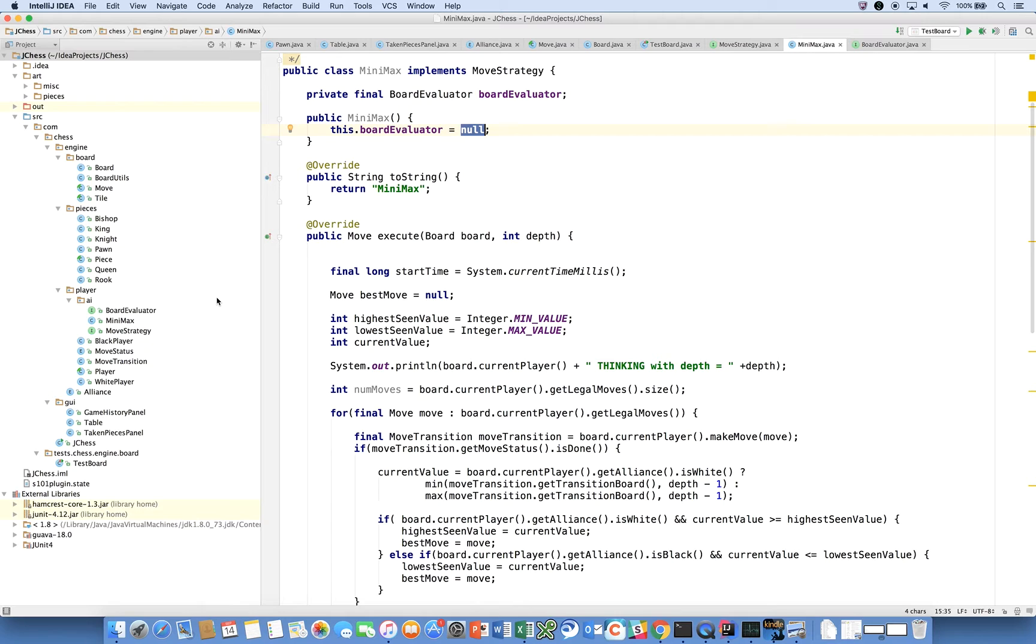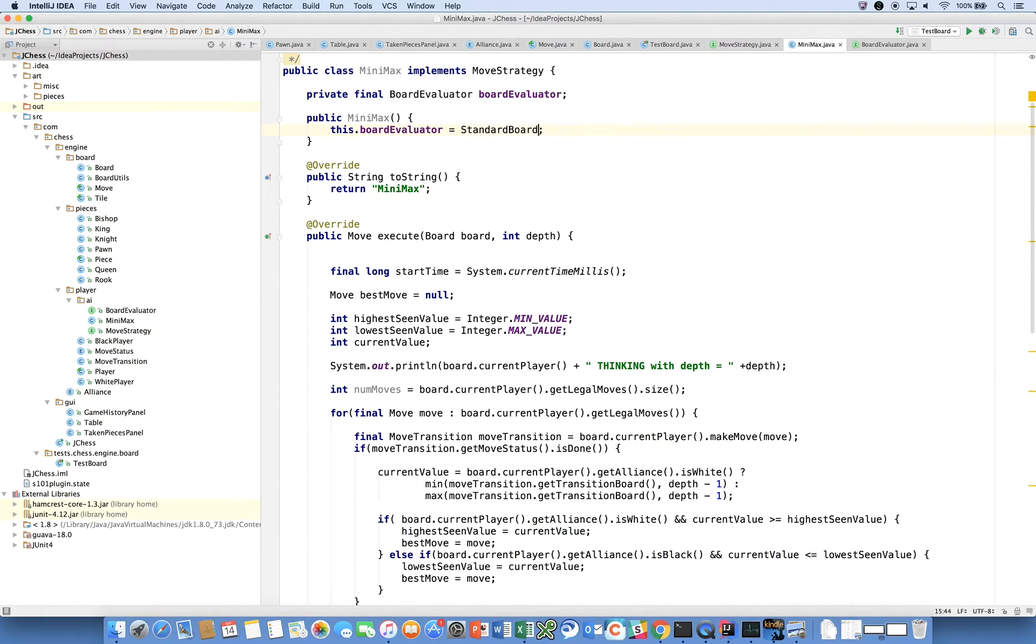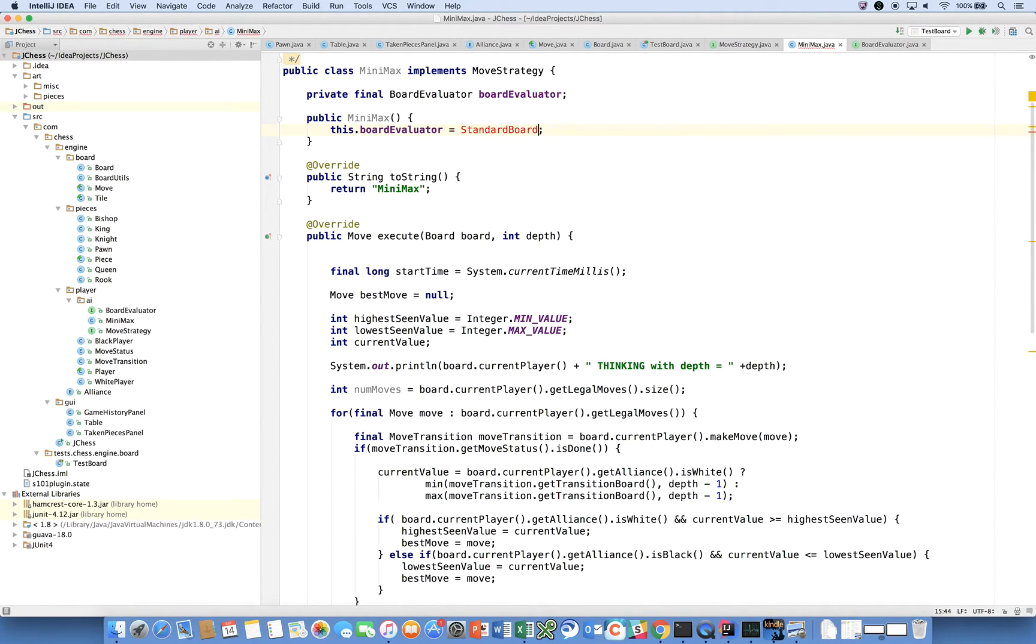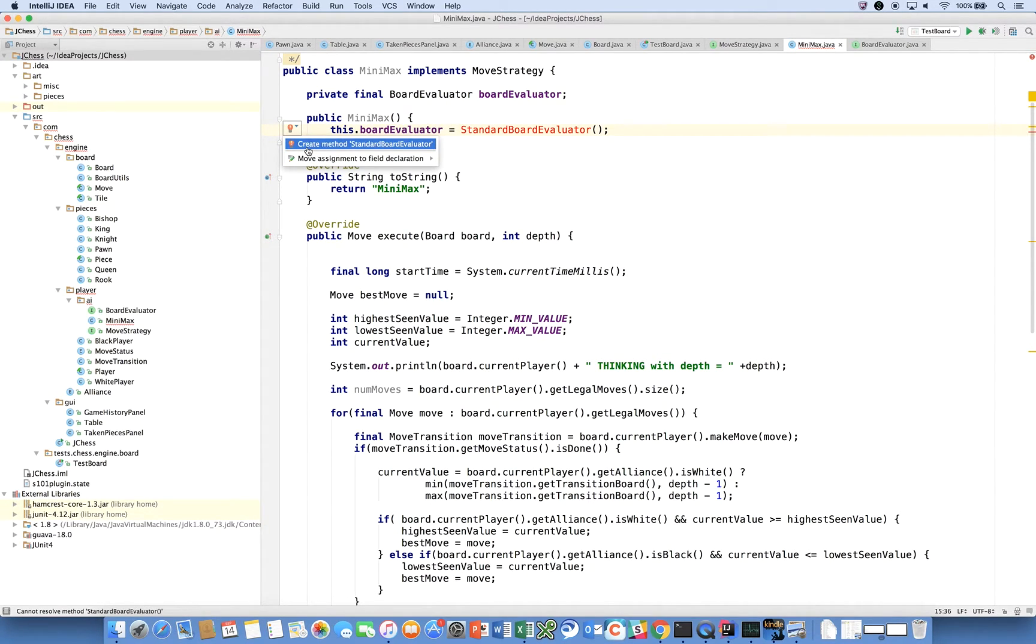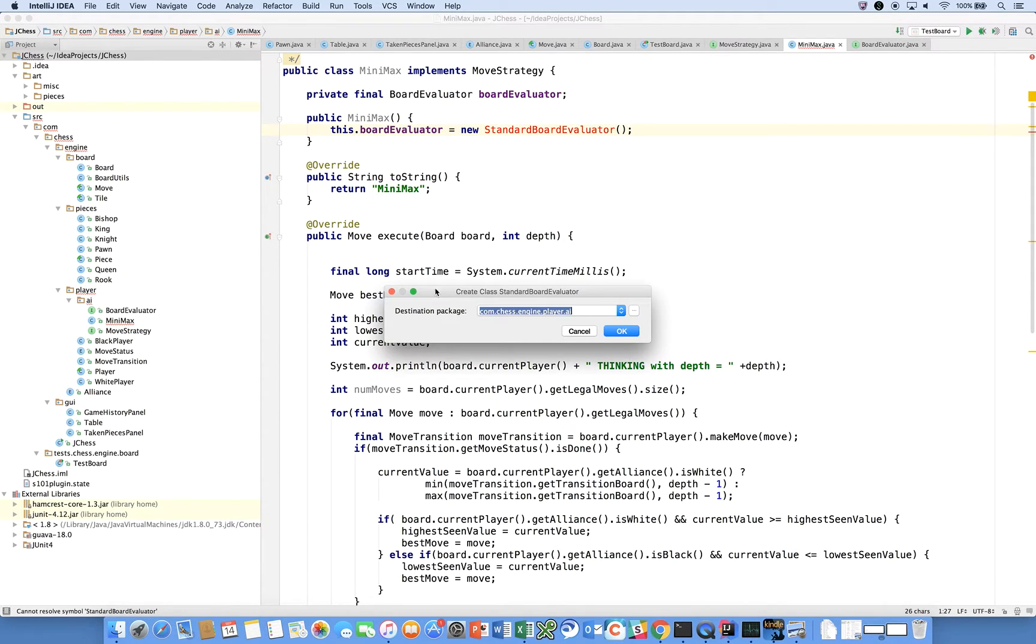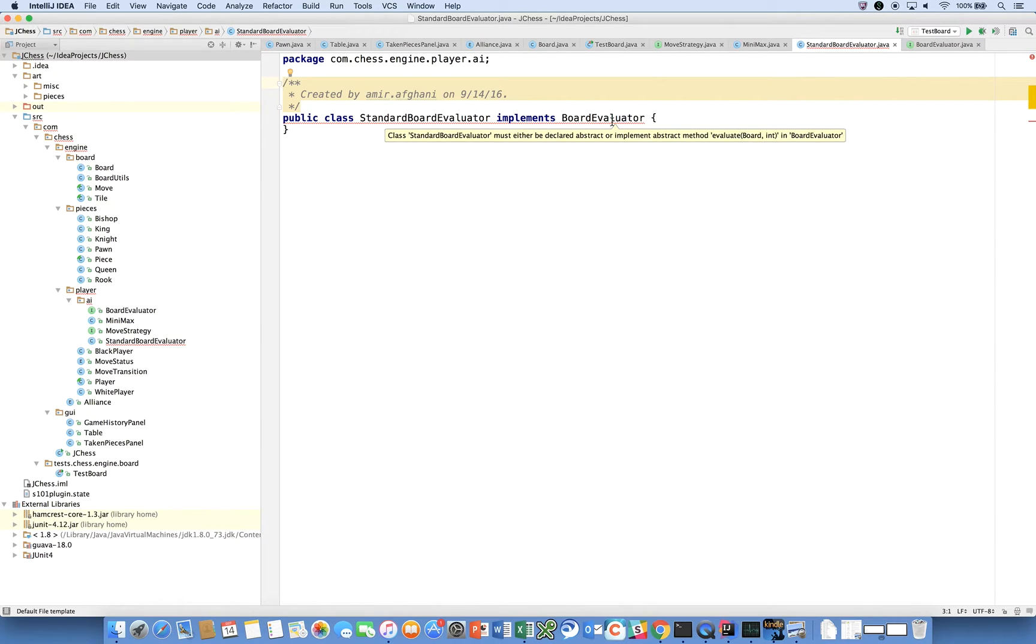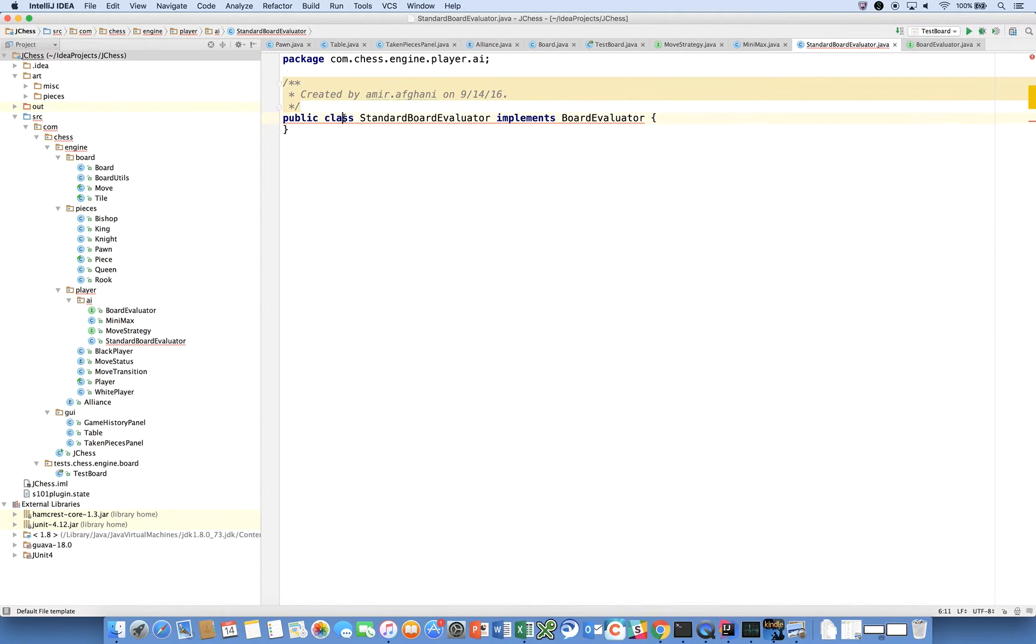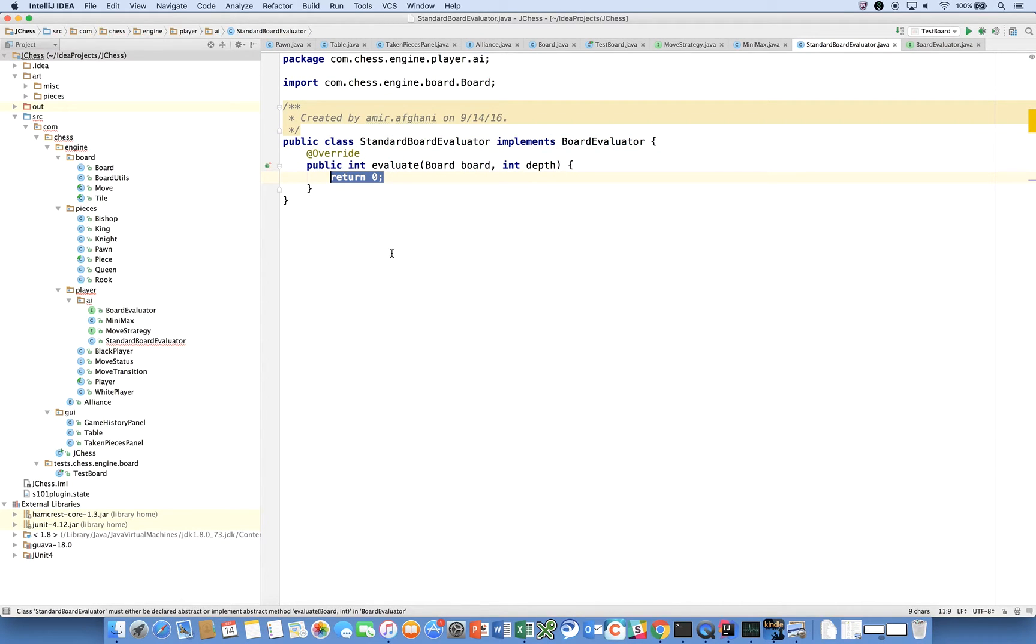We will call our board evaluator StandardBoardEvaluator. Obviously this is going to complain because this class doesn't exist, so we're going to create a new class in the same destination package, and notice that it implements BoardEvaluator already.